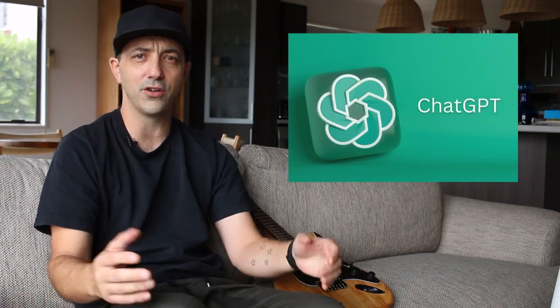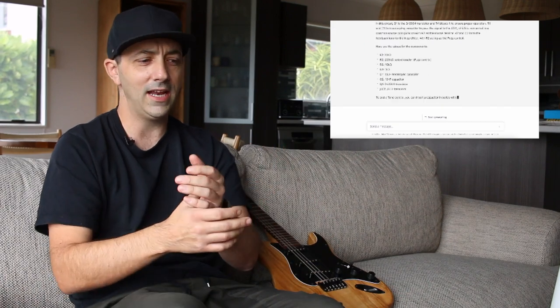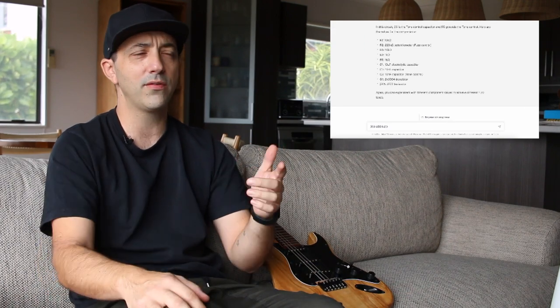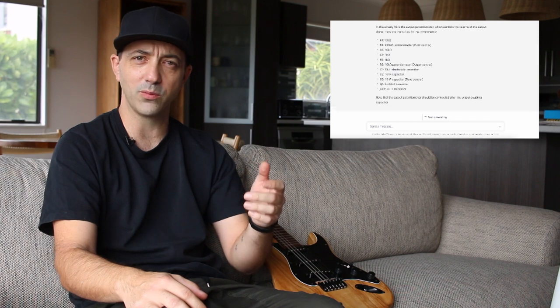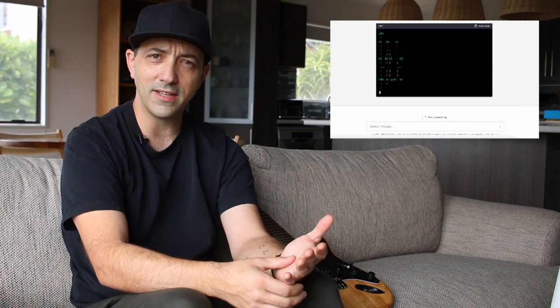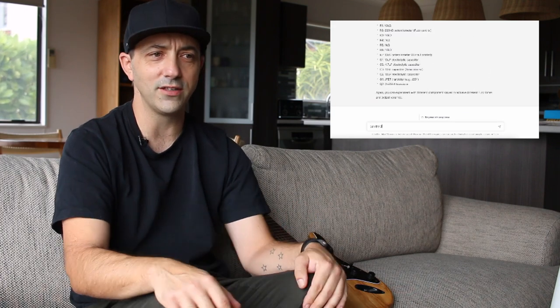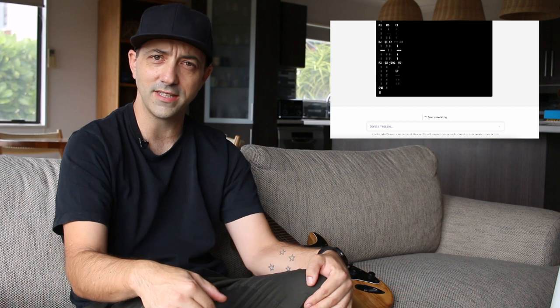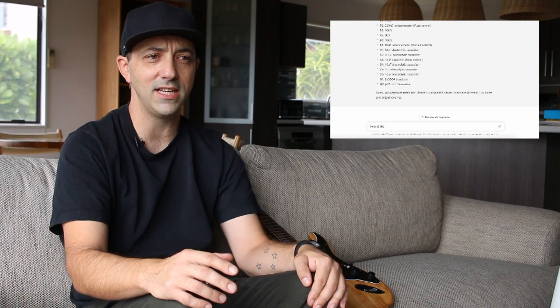Hey everyone, welcome back. I wasn't planning on doing this video this week, but a couple of weeks ago I had a little jam with ChatGPT to see if I could design a fuzz pedal. My wife and I started a company building effects pedals back in 2008 — links in the description — and I've been designing fuzz, overdrives, and distortions for quite a few years, so I thought it'd be really interesting to see what ChatGPT could do.